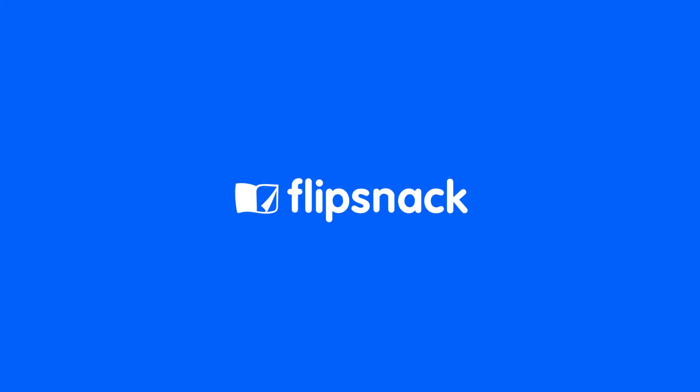What are you waiting for? Try Flipsnack today and create professional digital magazines that are easy to read on any device.